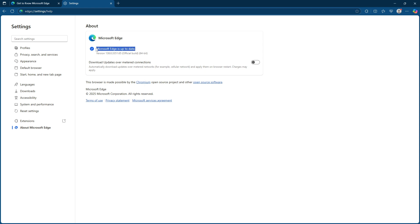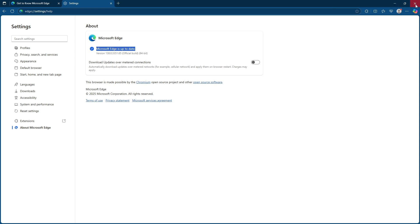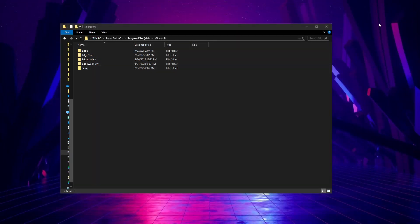First you'll want to make sure that your Microsoft Edge browser is completely closed. This step is crucial because we'll be working with some of the program files and having the browser open can lead to complications or errors.